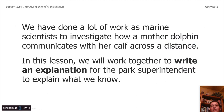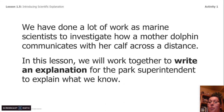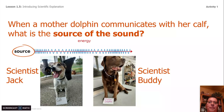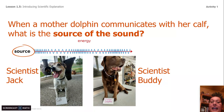We have done a lot of work as marine scientists to investigate how mother dolphins communicate. In this lesson, we're going to work together to write an explanation for the park superintendent to explain what we already know. So let's break this down. When a mother dolphin communicates with her calf, what is the source of the sound? Scientist Jack says the source is the calf. Scientist Buddy says the source is the mother dolphin.